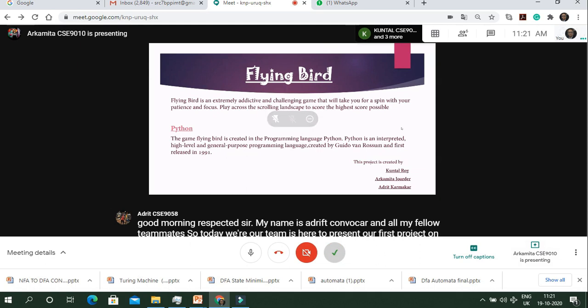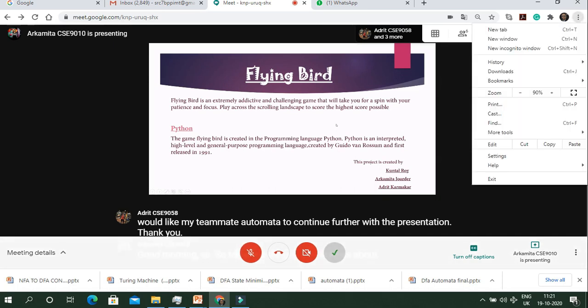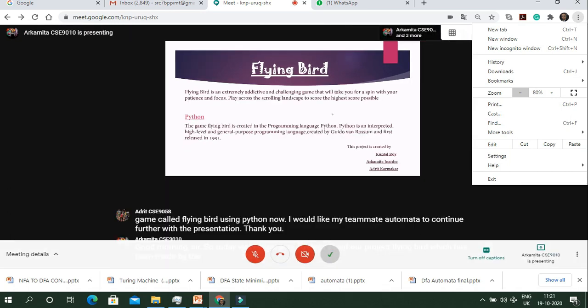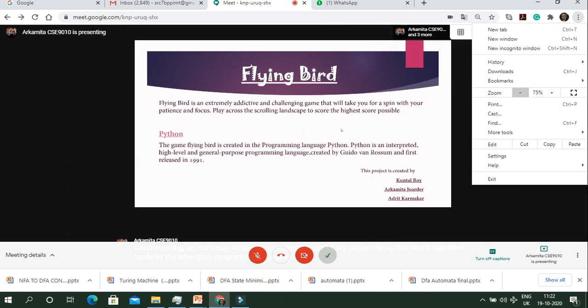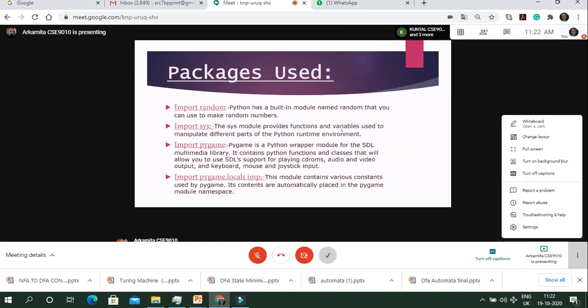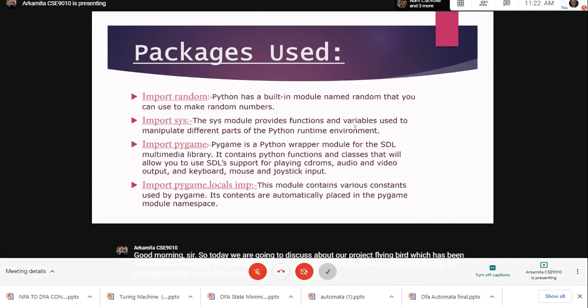Good morning sir, today we are going to discuss about our project Flying Bird which has been made using the emerging programming language Python. We have used four packages, and Python is a very flexible language. These packages help in making the programming language easy to use.